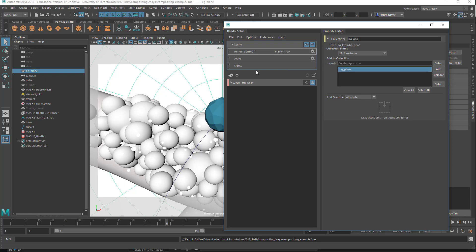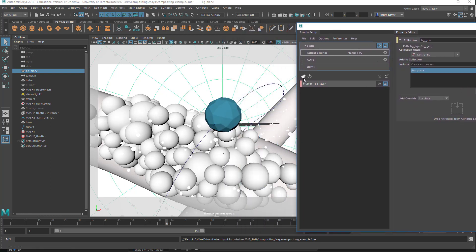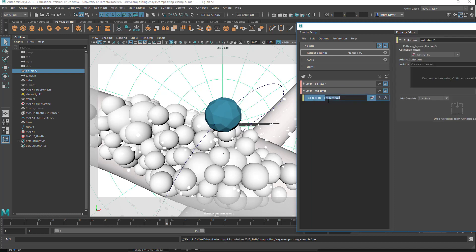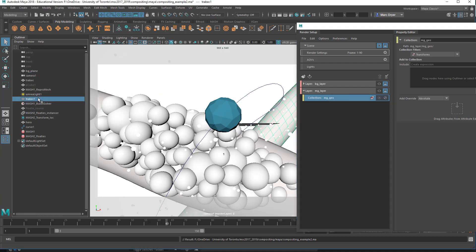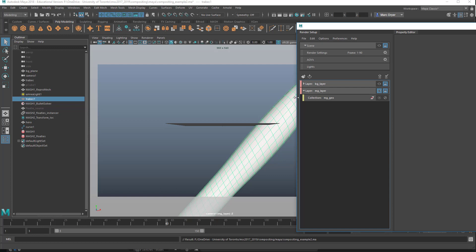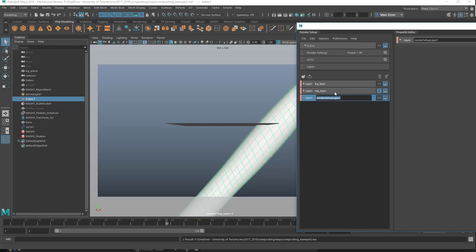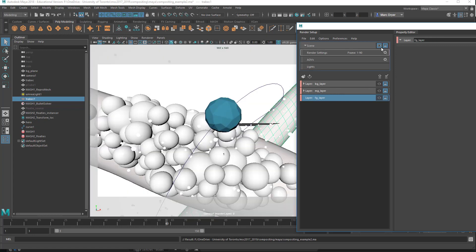Let's create a mid-ground layer. I'll create a new layer and call it the mid-ground layer, then create a collection called mgGeo. This is for Trabeculae 1, so we'll drag this in here. Now if we look at this layer, we have that object. All the lights in the scene will be applied to each layer — you can override that by changing which lights are active using the light linking option, but we'll talk about that later. Let's now create a final layer for the foreground. We'll call this the foreground layer, and let's go back to our master layer.